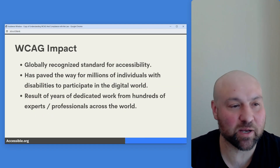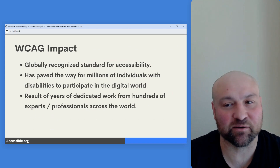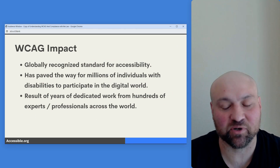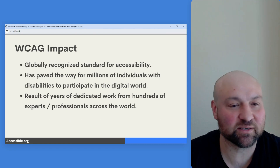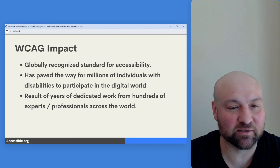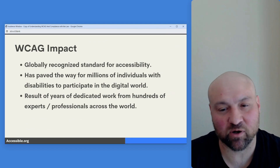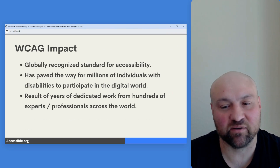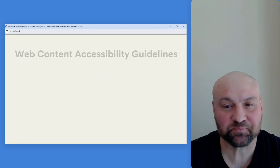What has been the impact of the Web Content Accessibility Guidelines? These are globally recognized standards for accessibility. They have paved the way for millions of individuals with disabilities to be able to participate in the digital world, and they are the result of years of dedicated work from hundreds of experts and professionals around the world.